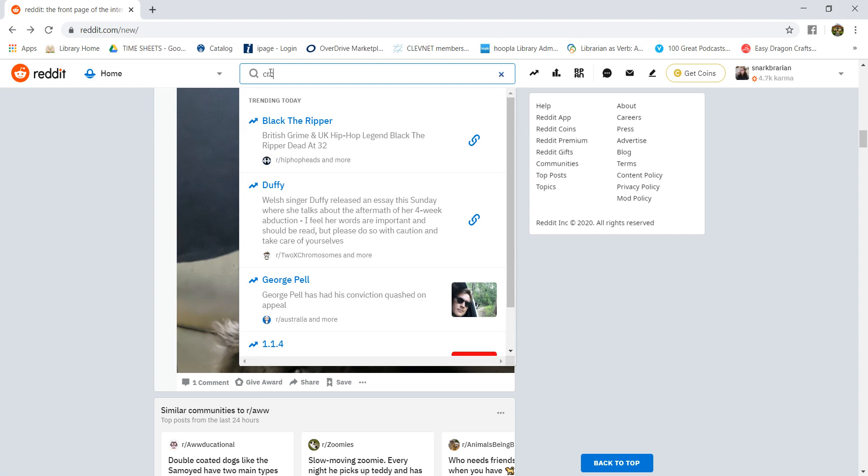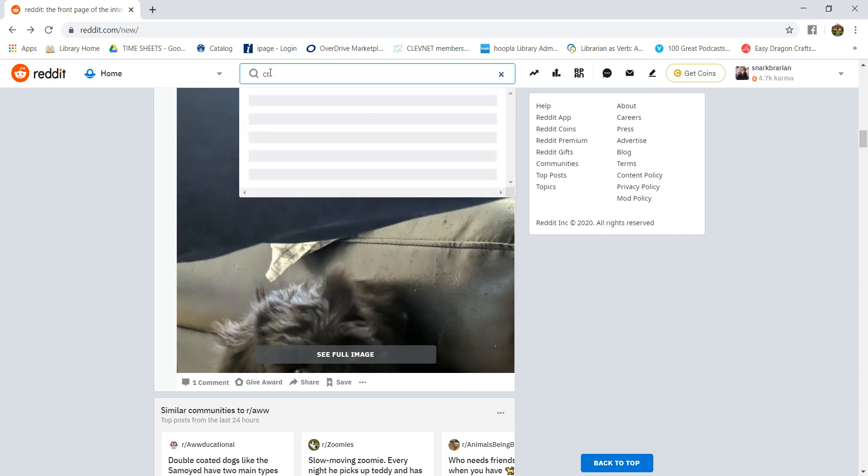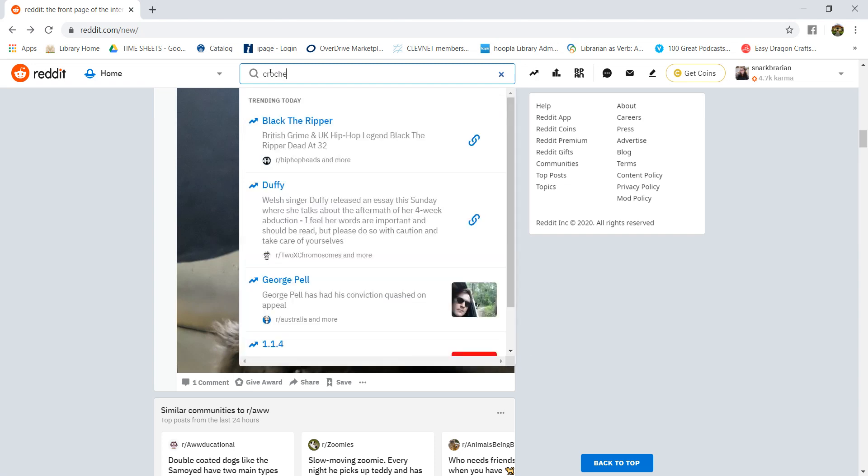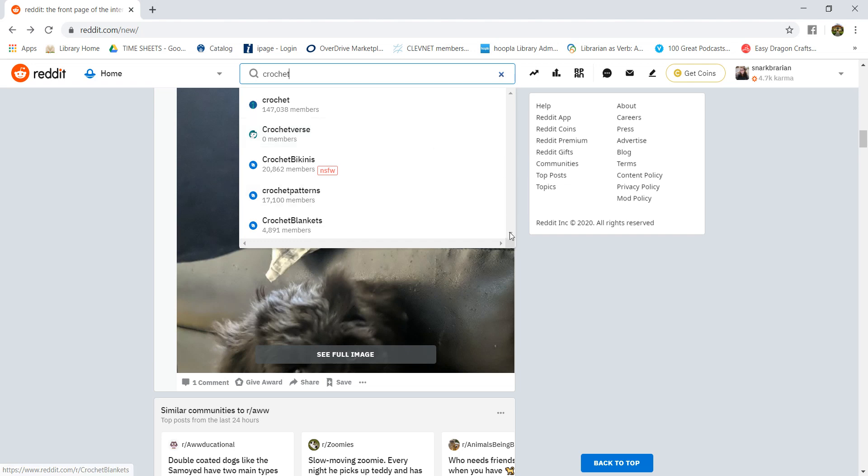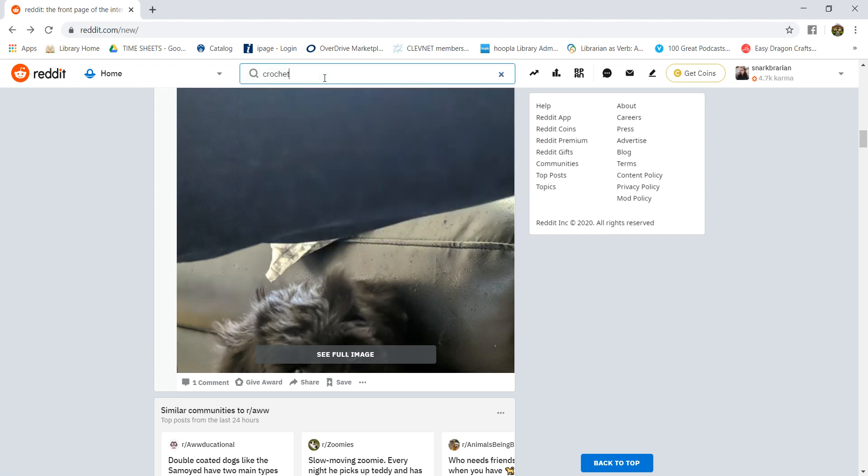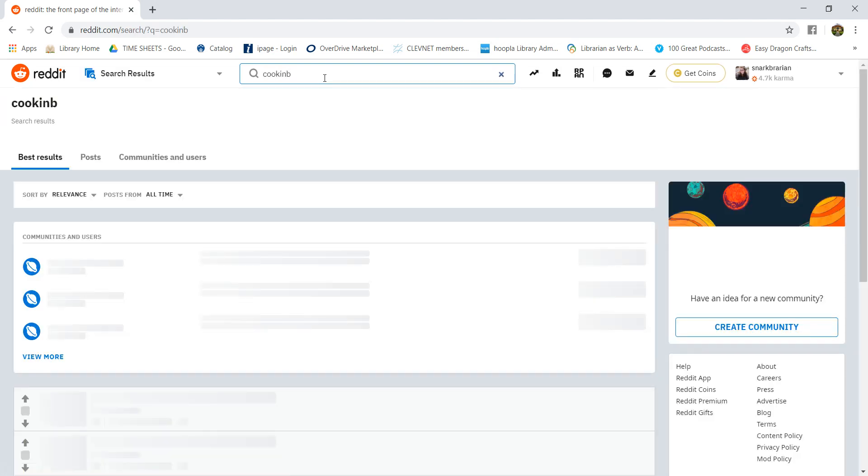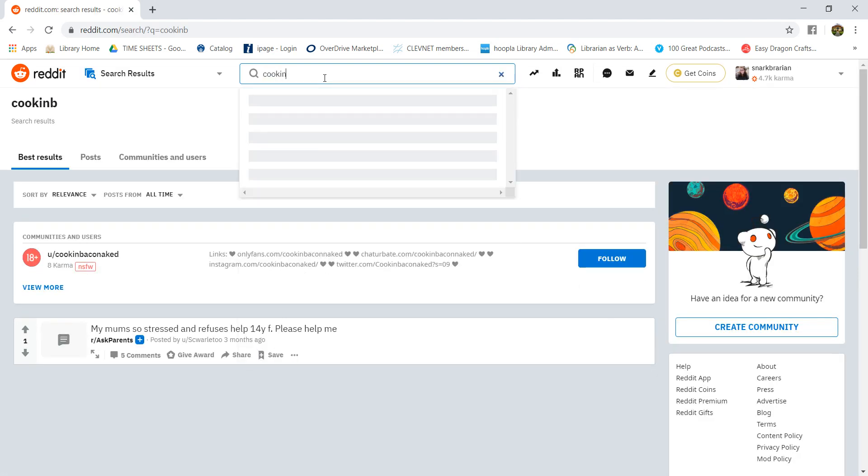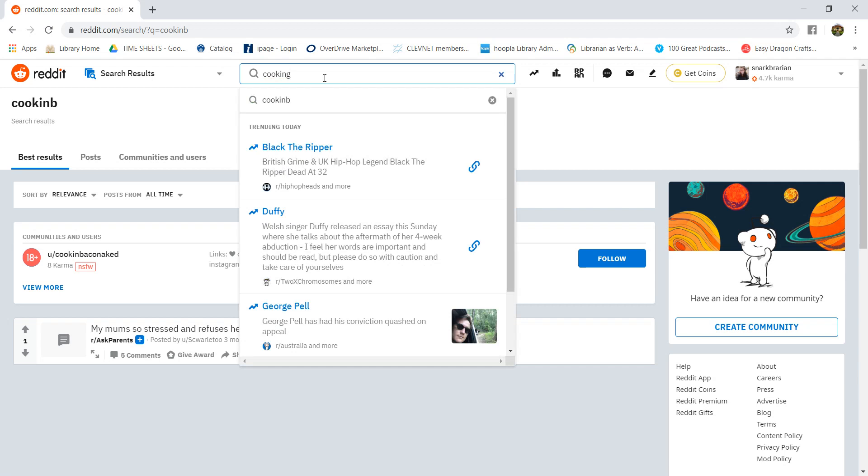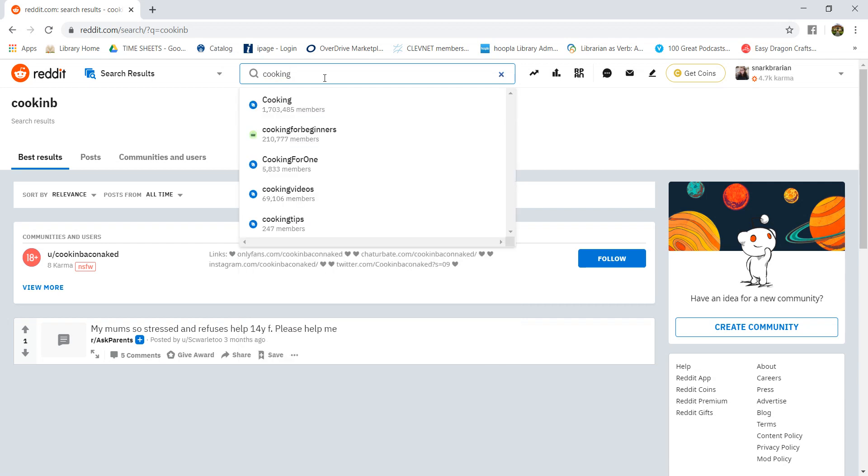Here is a crochet one. There's a couple different ones. Obviously there's just straight crochet, crochet verse which is a new one, crochet patterns, crochet blankets, so there are a few under crochet that you could join. And then cooking. So there's r/cooking, r/cookingforbeginners, r/cookingforone, cooking videos, cooking tips. There's lots of different subreddits that you could look for.